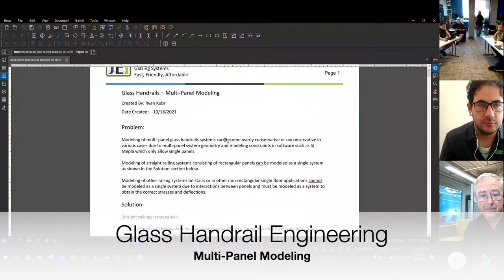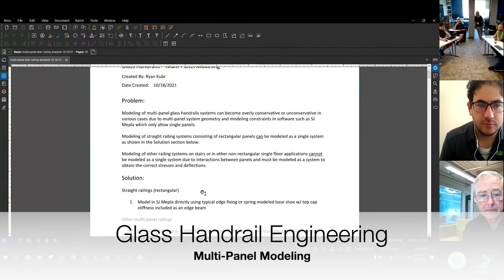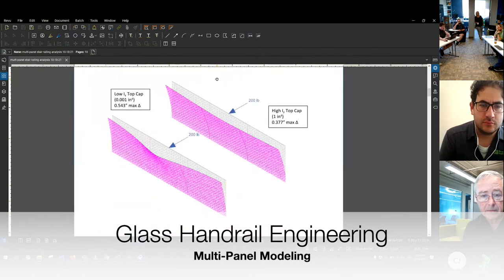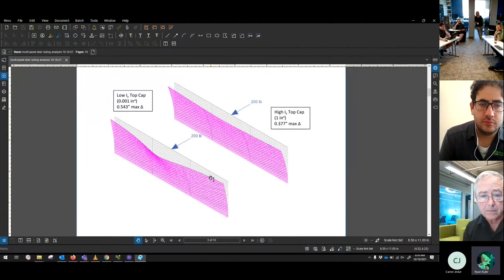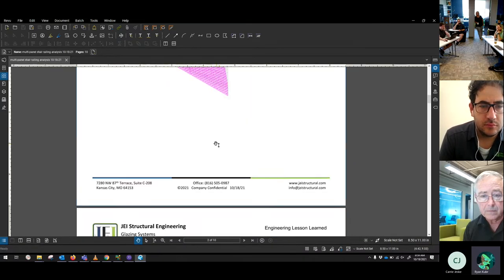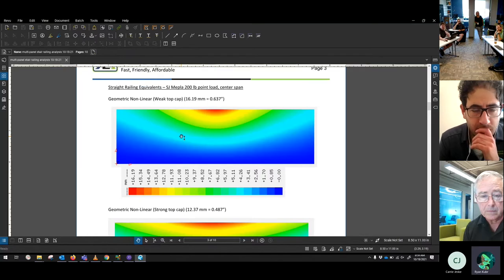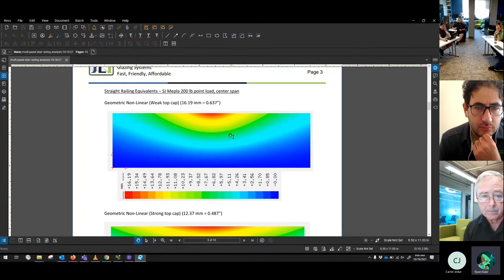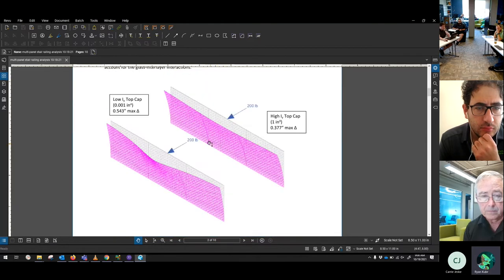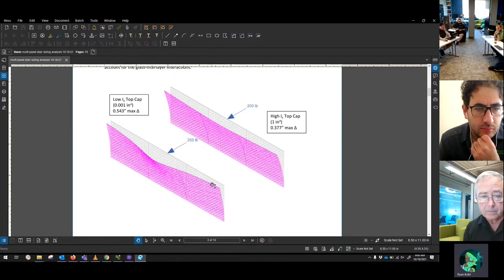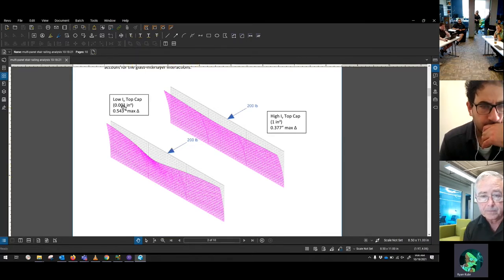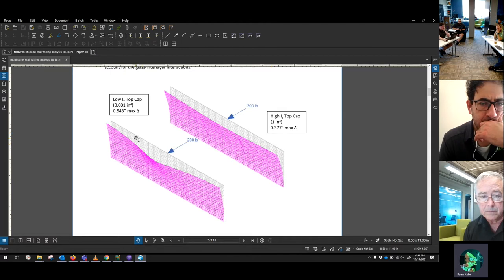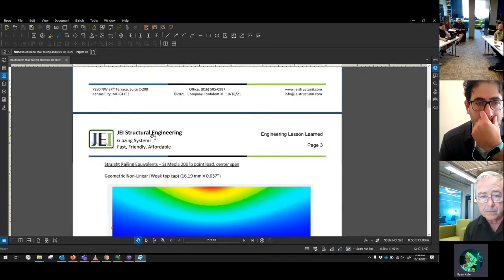What I want to bring up today is modeling for handrails separate from the usual straight railings. We came up with a consensus that if we have multiple panels on a straight railing with a top cap, we can model them together as one system and just one big panel. We went through comparing MEPLA to modeling in RESA to show that even with multiple panels, they all behave together as long as you have a top cap spanning all those panels - whether it's a weak or stiff top cap, it'll drag them all.